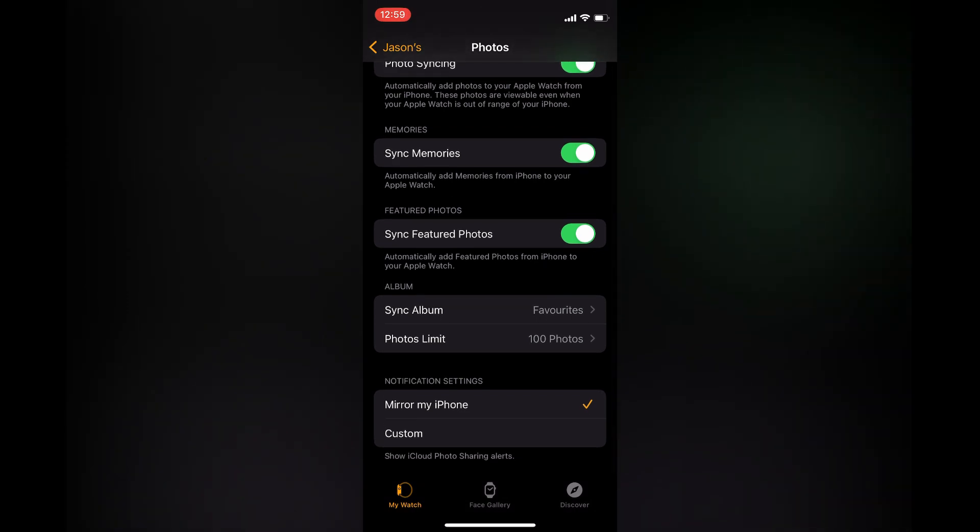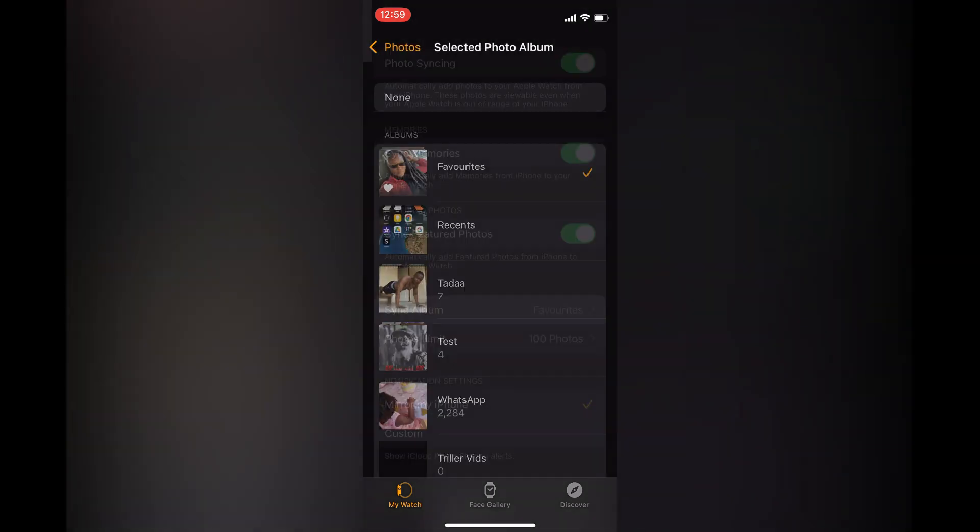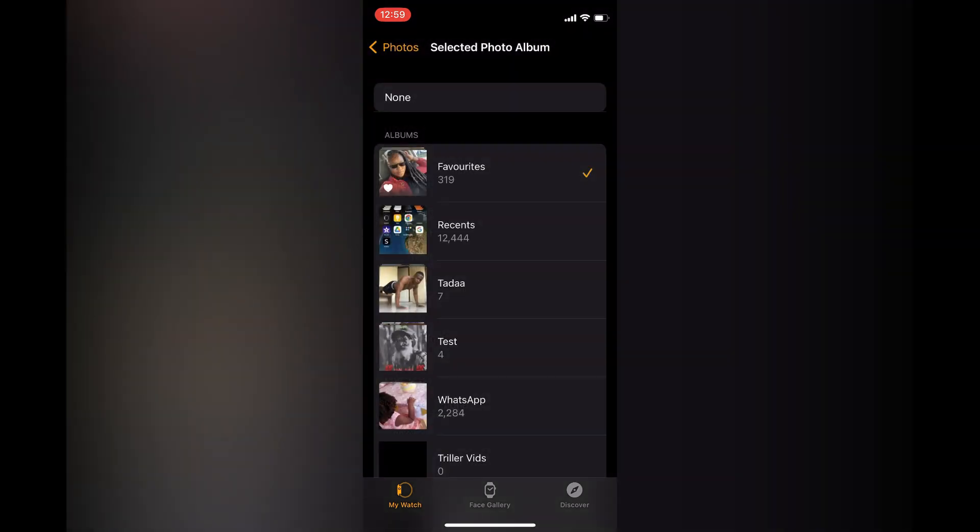By the way, right where you see Sync Album, I would recommend that you tap on that and from there you can select the album that you would like to sync. If it is a case that you are not seeing the photos pop up on your Apple Watch, probably it's because of the album that you have selected right here.